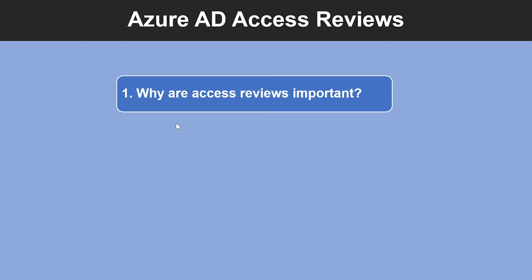Now let's look into understanding what is Azure AD Access Reviews. Azure Active Directory Access Reviews enable organizations to effectively manage group membership, access to enterprise applications, and role assignments. User access can be reviewed on a regular basis to make sure only the right people have continued access.